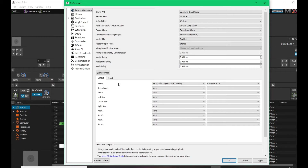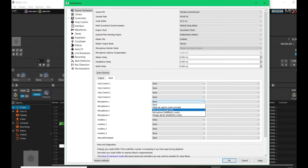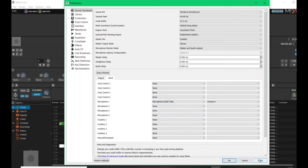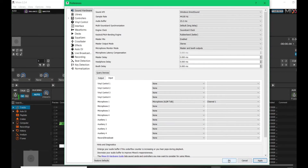You can leave the other output fields blank — we only need Master and microphone. For the microphone, go to the Input tab. In Microphone 1, select the microphone you want to use. We don't need vinyl or other inputs since we're not real-life DJs — we just need to speak and share music. Select Channel 1 for microphone and Channel 1 and 2 for Master, then click Apply a couple of times and click OK.